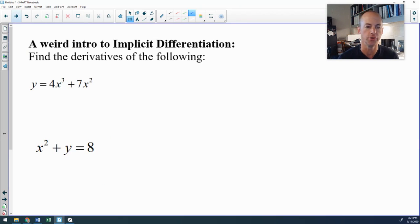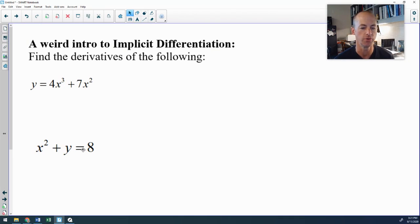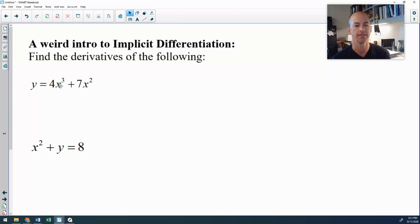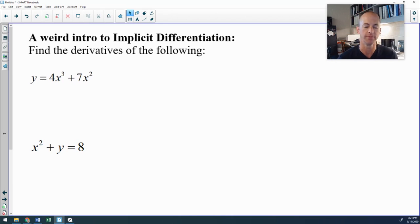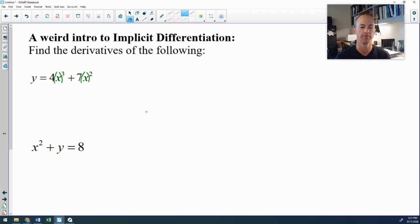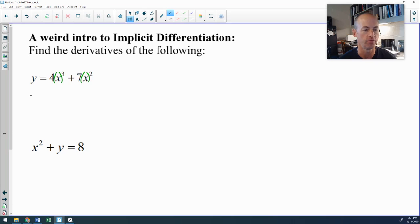To introduce you to the logic behind implicit differentiation, I'm going to use an implicit differentiation thought process on a couple of problems that would otherwise be easy. Looking at this first one, on the surface it's really just a clean power rule. However, I'm going to apply the chain rule. The derivative of y would be the derivative of y with respect to x — dy/dx.